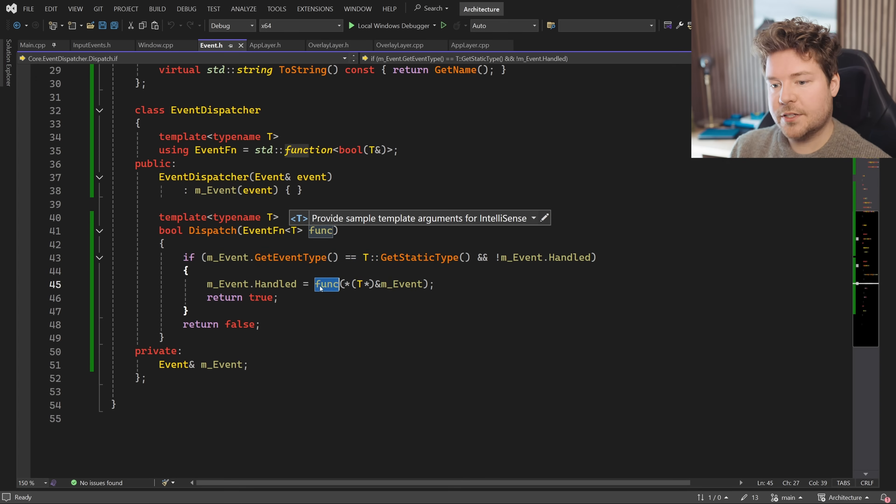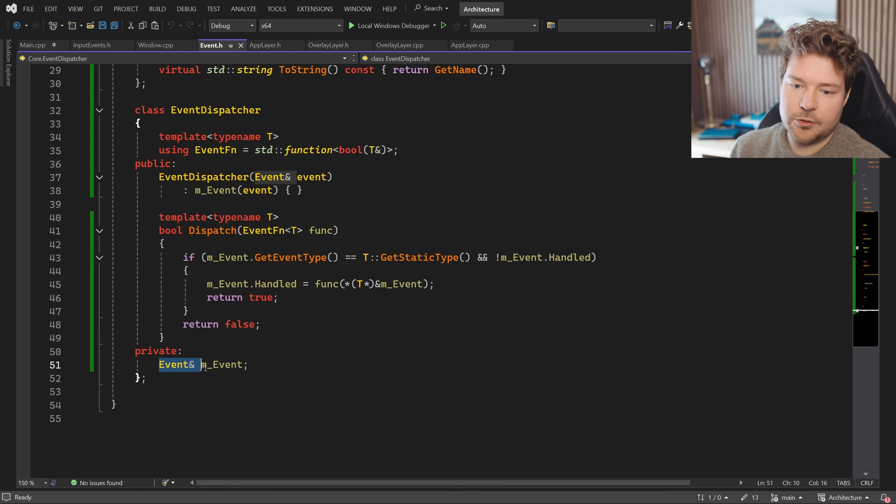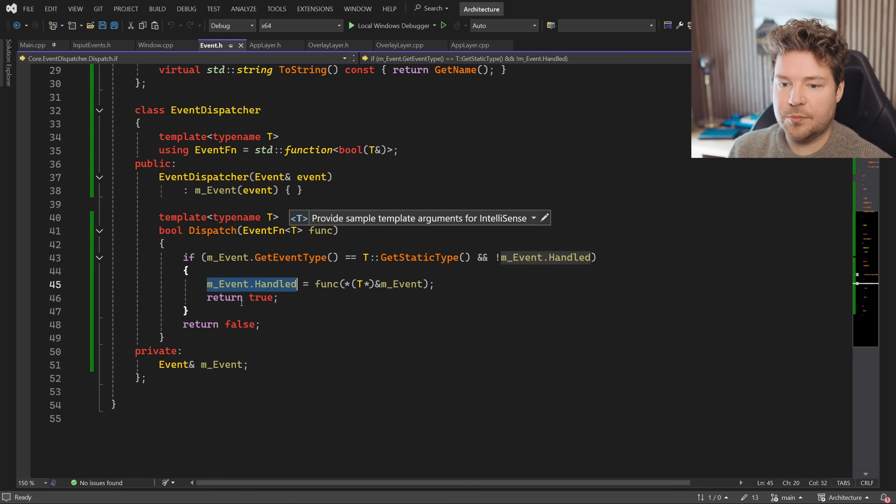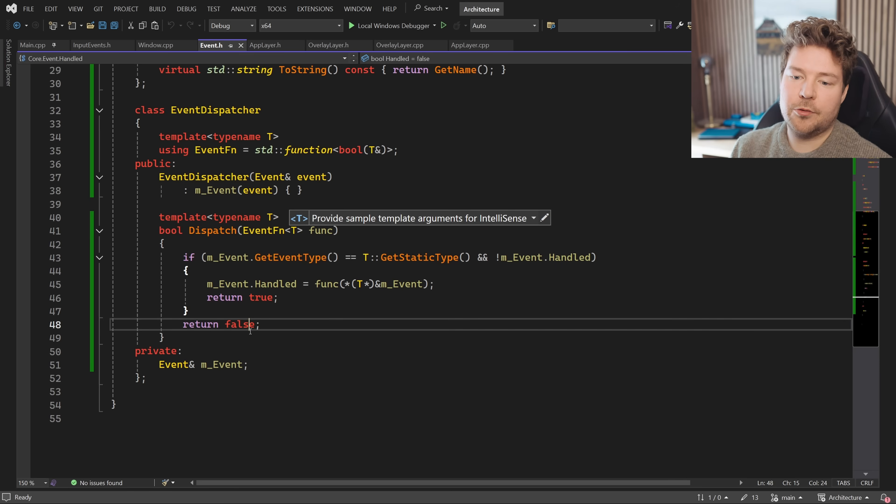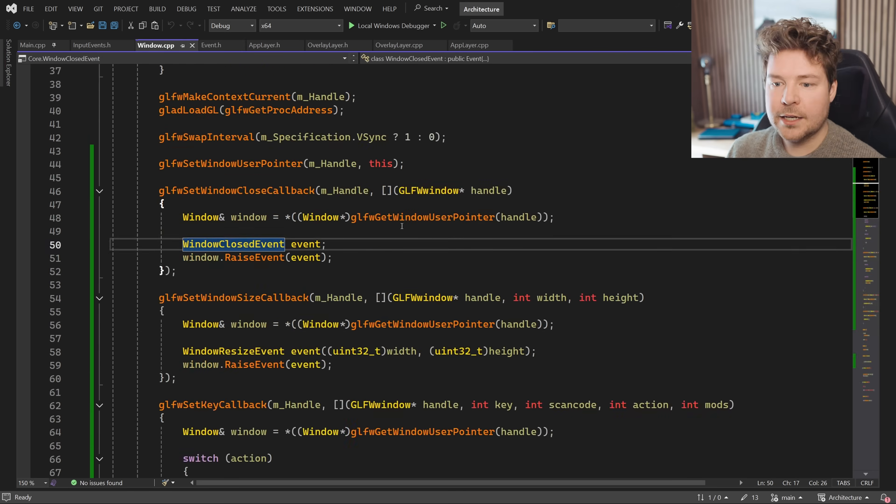And then that result, which will be a Boolean, we assign back into this event. And this is obviously stored by reference. So that is how this whole propagation situation will work. Dispatch itself returns a bool if you want to know whether or not it was dispatched successfully.